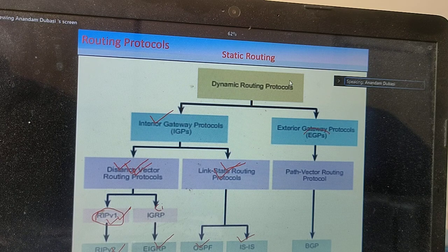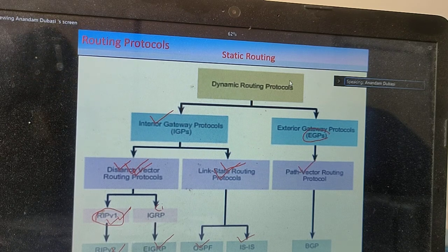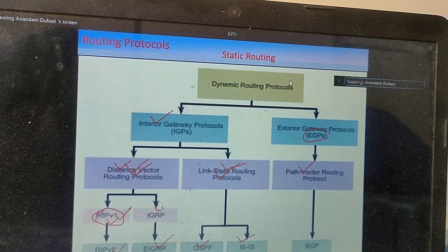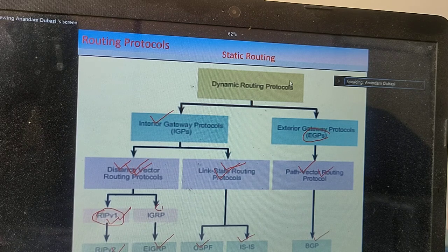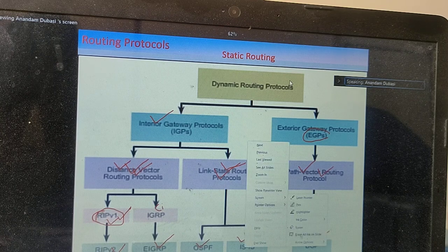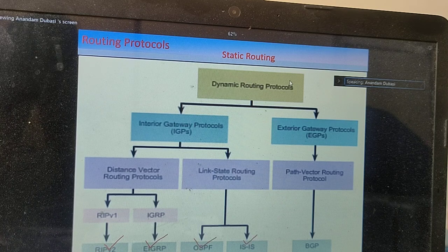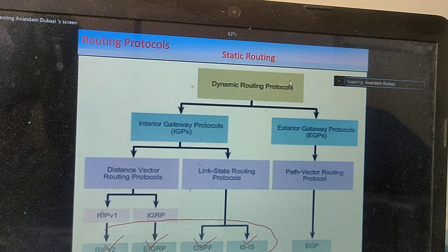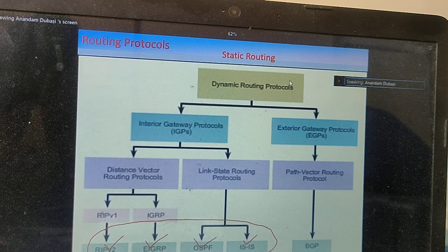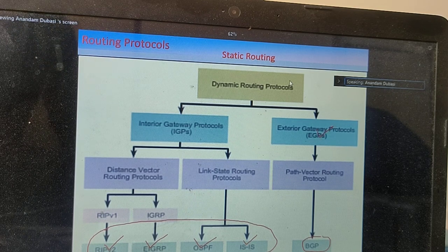For EGP, a path vector routing protocol algorithm is used, and the protocol developed from this algorithm is BGP — Border Gateway Protocol. So in summary, RIP, EIGRP, OSPF, and IS-IS come under interior gateway protocols and are used within autonomous system networks. Only one EGP protocol remains — Border Gateway Protocol — which is used for connecting different autonomous systems together.